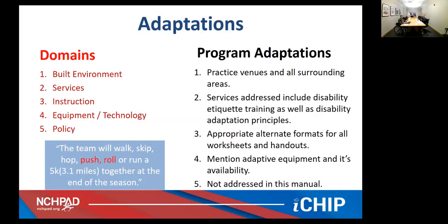As an example of some of the program adaptations made for Girls on the Run, all practice venues and surrounding areas need to be assessed to make sure that they are accessible. It's not just the venue that you're going to be practicing in, but you need to examine the parking lot, whether there is a transportation stop nearby — basically from that person's home all the way inside the facility needs to be assessed to make sure that it's inclusive and accessible.